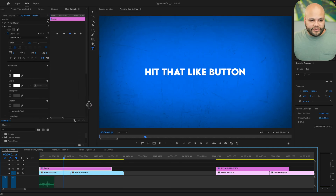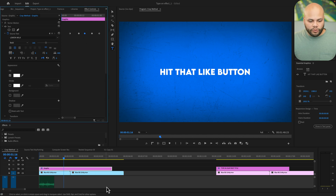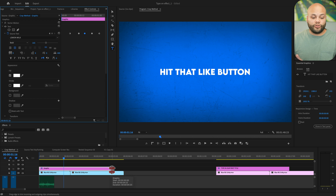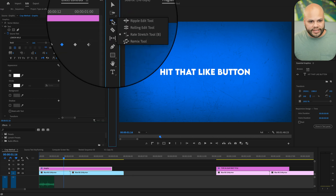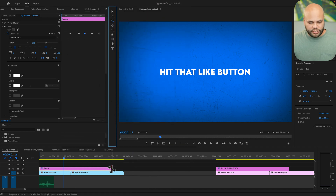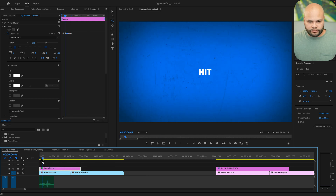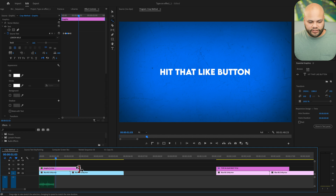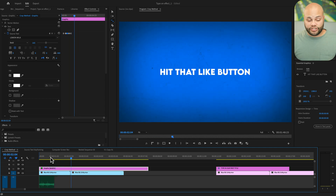If you want to make this slower or faster, you can manipulate these keyframes however you want. Or if you want a quicker way to adjust the whole clip at once, just go to your Rate Stretch tool right here — if you don't see it, click and hold and go to Rate Stretch, or hit B. Click and drag to make it faster or slower.